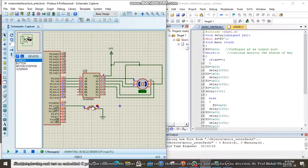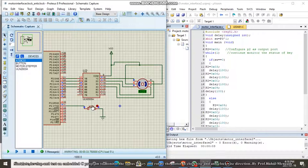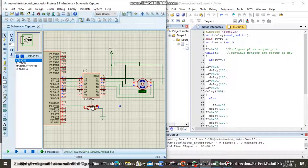If we press the key, you can observe the motor is rotating in anti-clockwise direction, also called counter-clockwise direction — the switch condition has changed to switch equal to 1. If we release the switch again, it will rotate in clockwise direction because the switch condition returns to switch equal to 0.